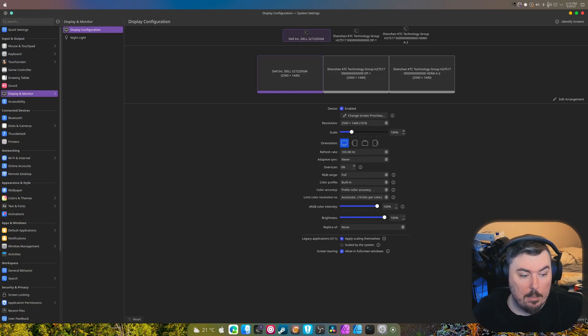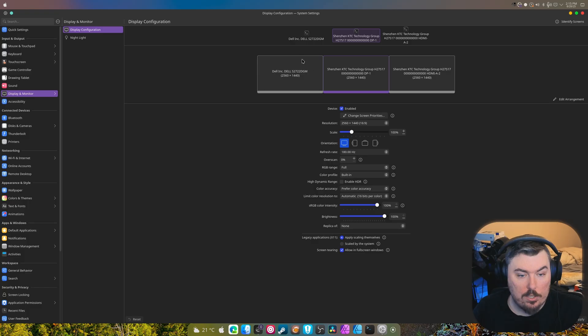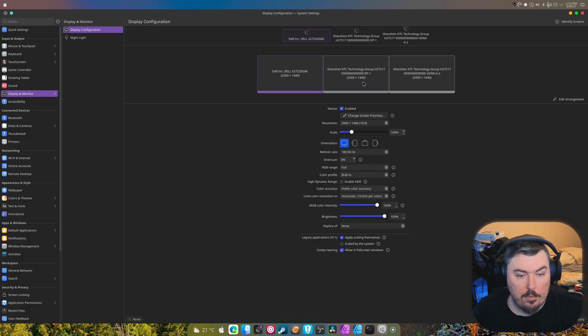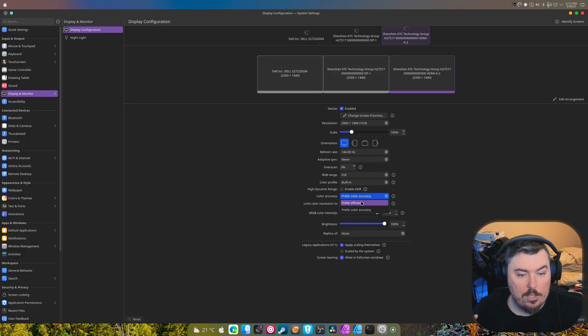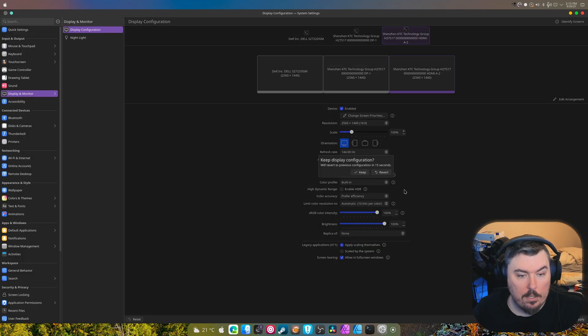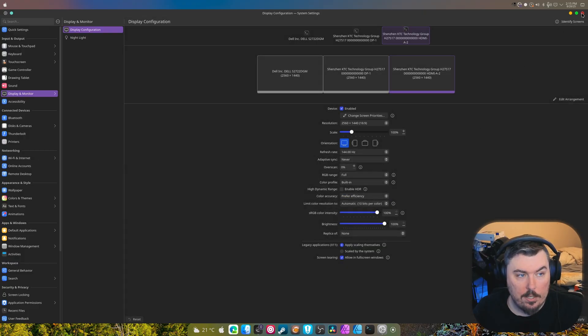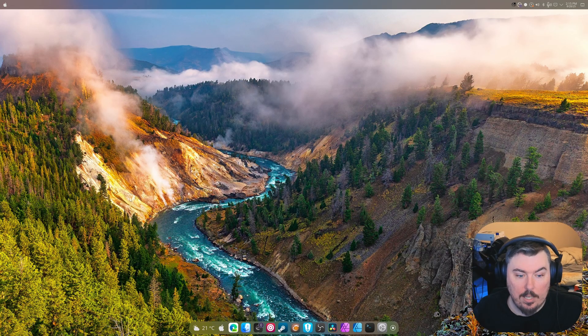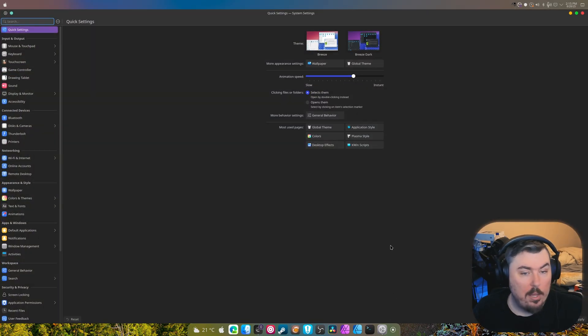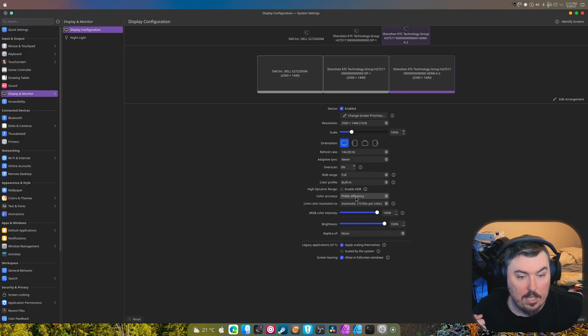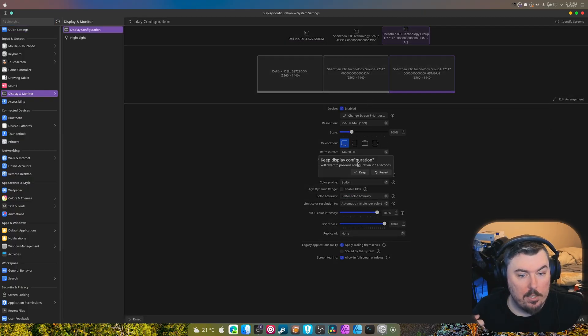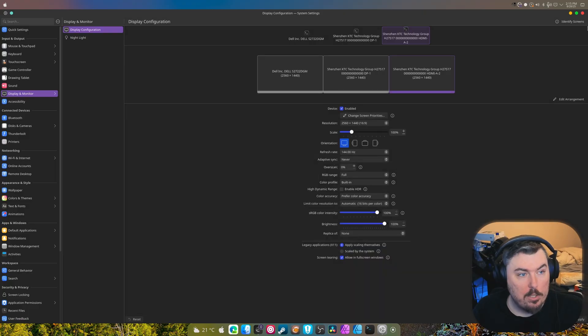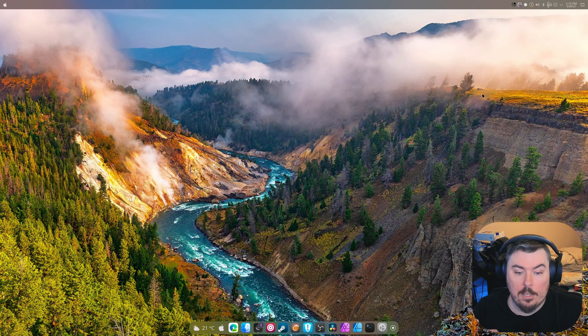Another bug I'm really glad they fixed is the double apply. If I change something, like switching from 'prefer color accuracy' to 'prefer efficiency' and exit, it doesn't ask me to apply twice. By the way, the colors now look horrible on that monitor and I need to go back and fix this. I'm not worried about efficiency, my computer's already as efficient as you'll ever get.